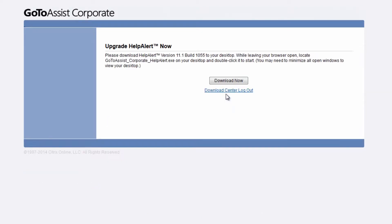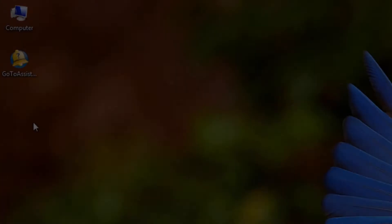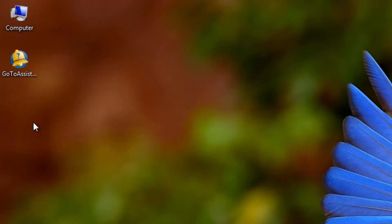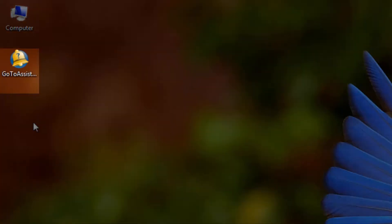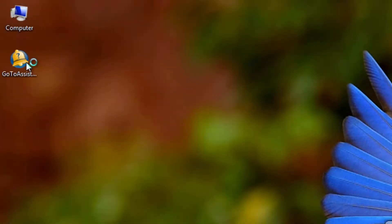When installing Help Alert, we suggest you save the file to your desktop. Help Alert is an executable that will not be listed in your programs and it is a best practice for representatives to save the startup icon somewhere readily available.